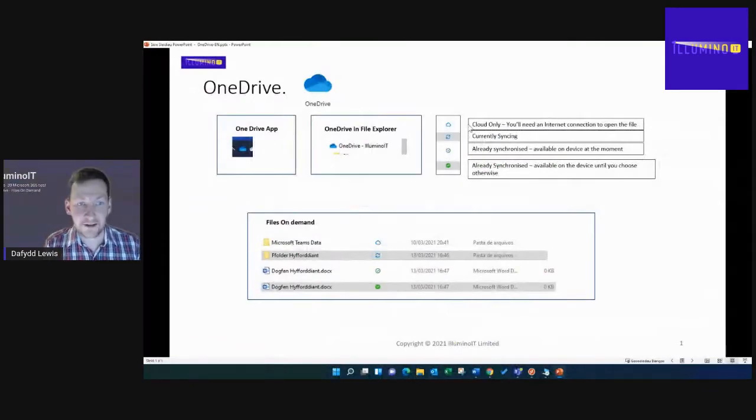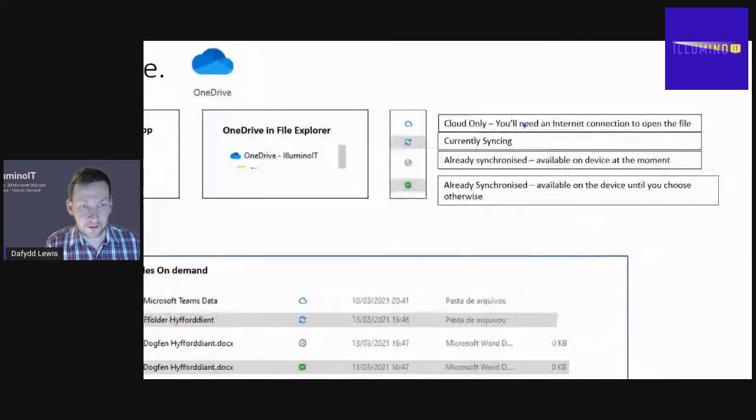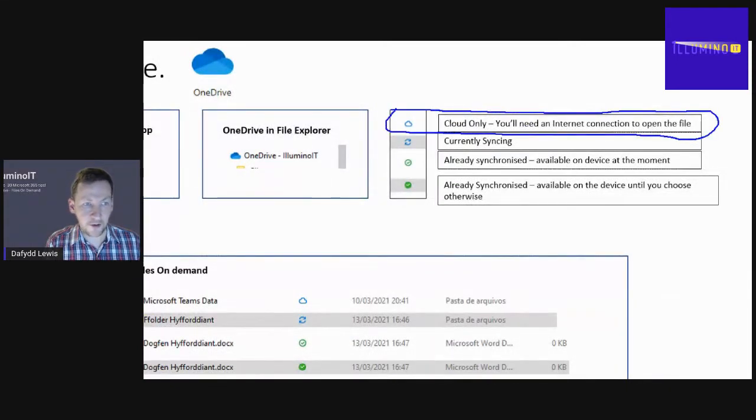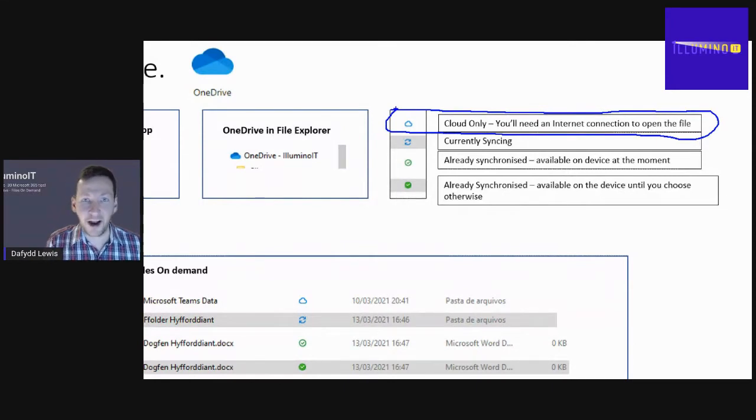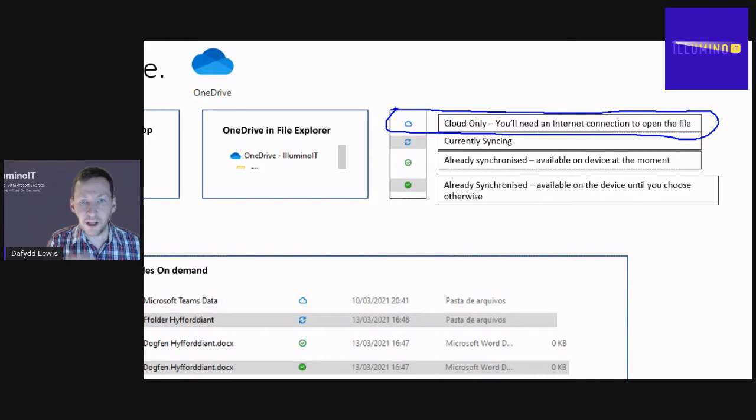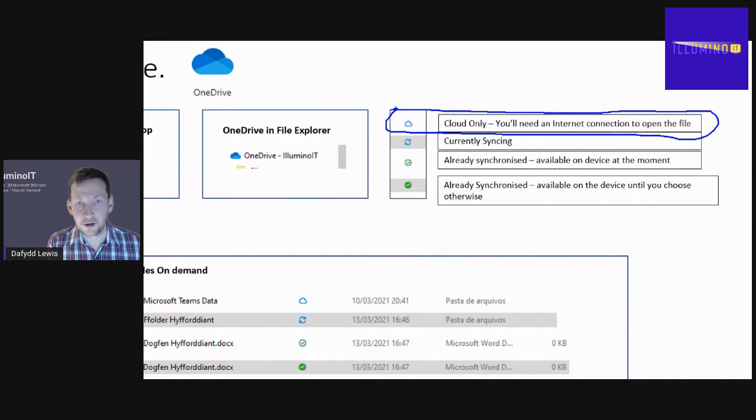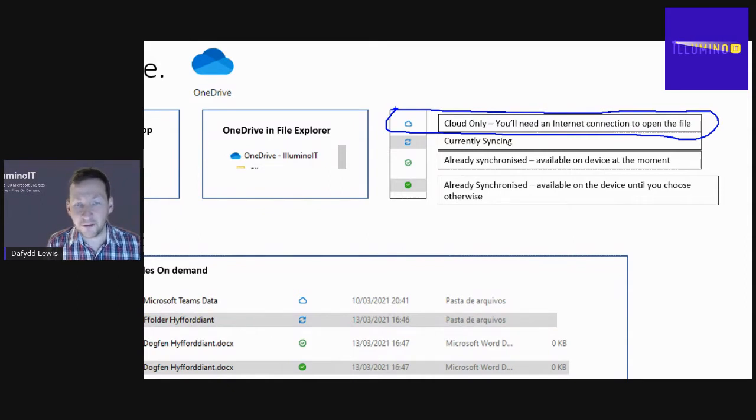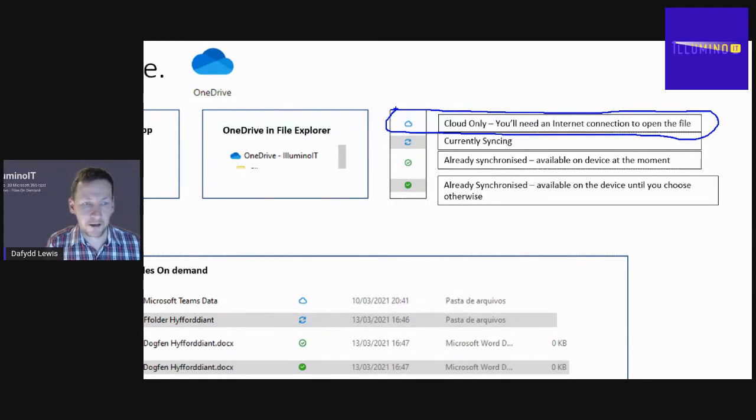This cloud icon means that the file is in the cloud only. If the file is showing the cloud icon, you will need an internet connection to be able to open that file. If you tried opening it when the computer wasn't connected to the internet, you'd get an error message telling you that the file isn't available.